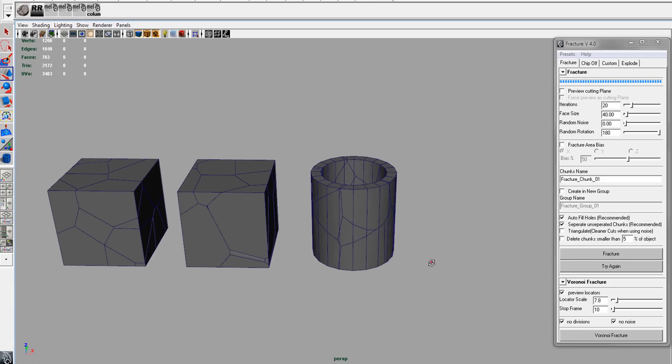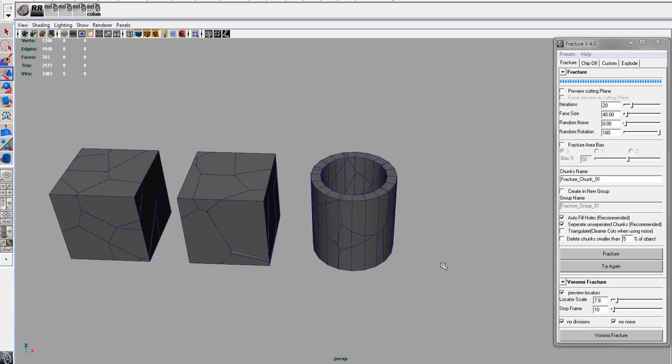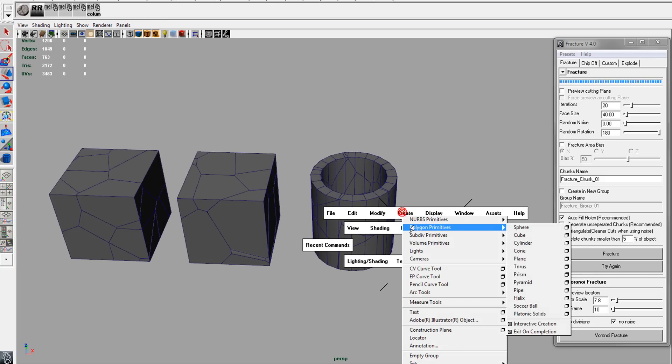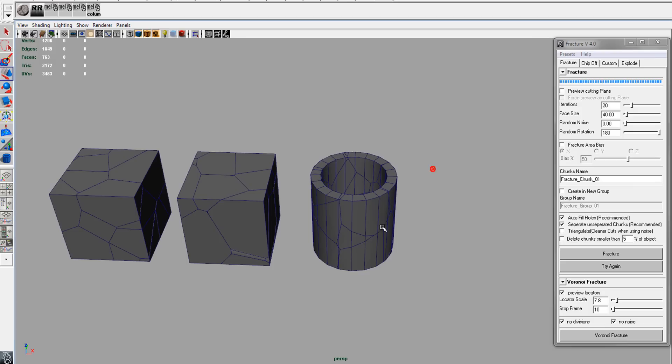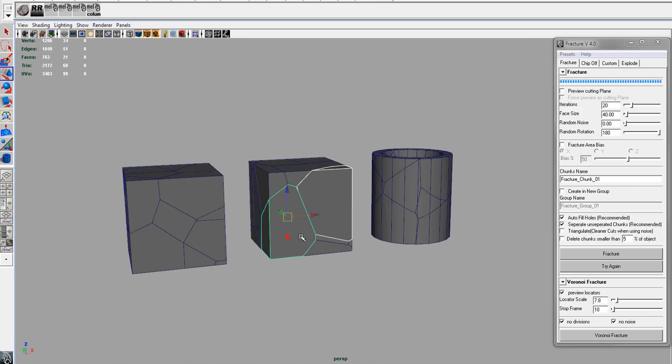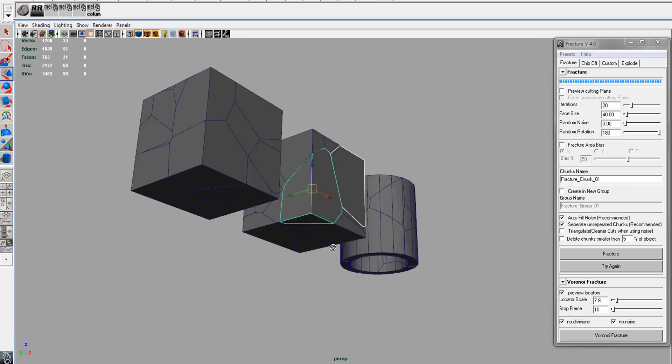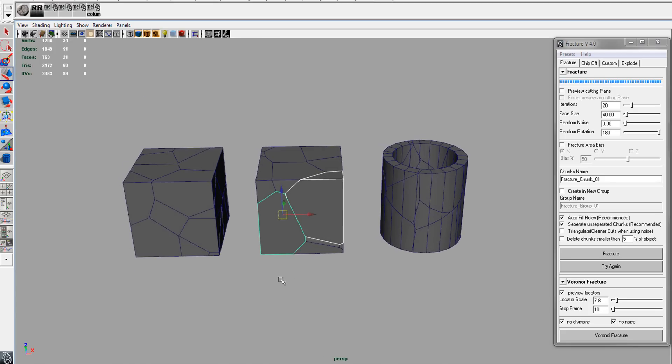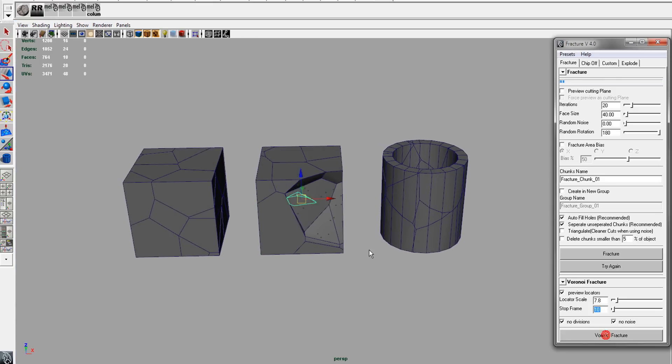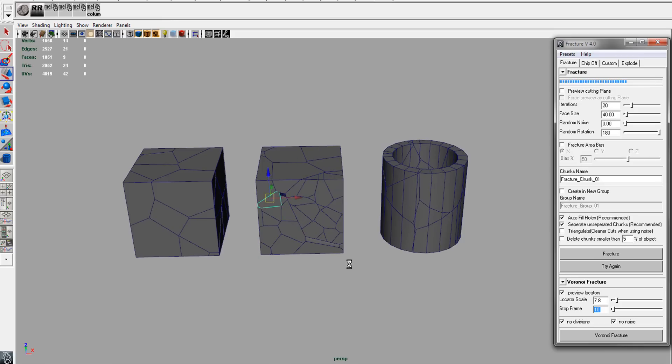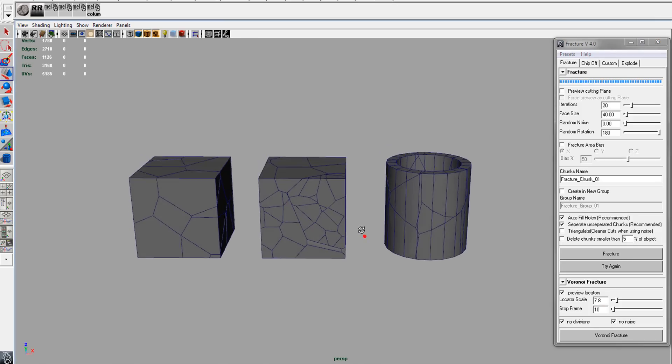Also, for both my fractures, you can run it on multiple objects at the same time. If we select these two objects and hit Voronoi, you can see that you can pretty much fracture multiple objects. And that works with the original fracture stuff too.